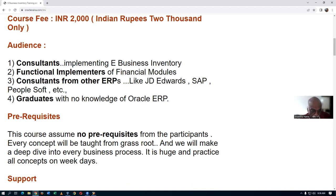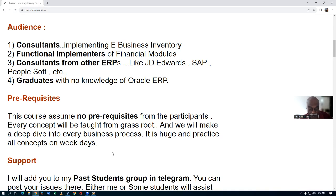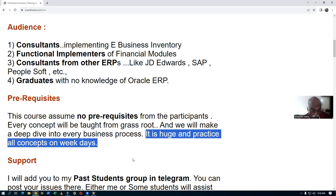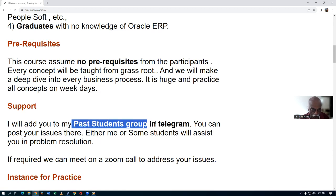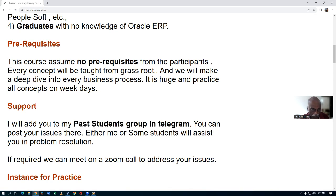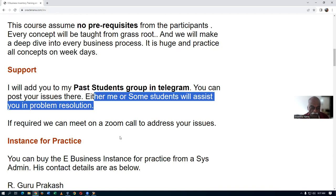I'm a very well-known ERP trainer. You can watch my YouTube channel 'Ananta Nana' to get an idea of my teaching quality. You need to practice on Monday to Friday whatever was taught on the weekend so you're ready for the next session. I'll add you to two Telegram groups for problem resolution — you can post issues there and either I or someone else will assist. If required, we can even meet on a Zoom call.